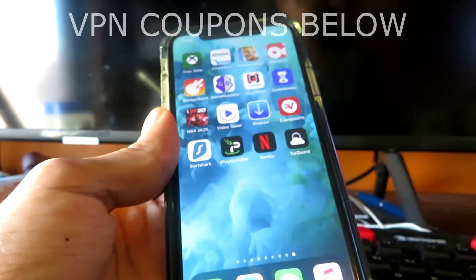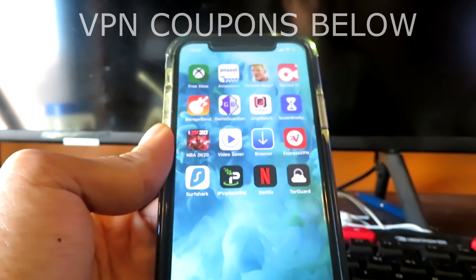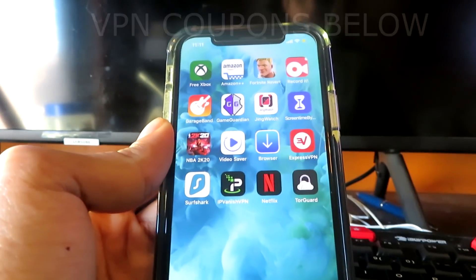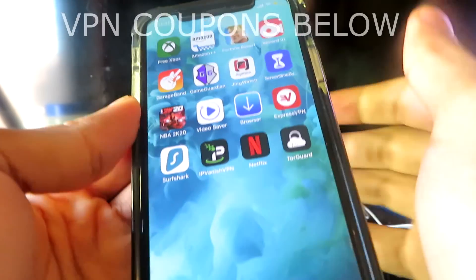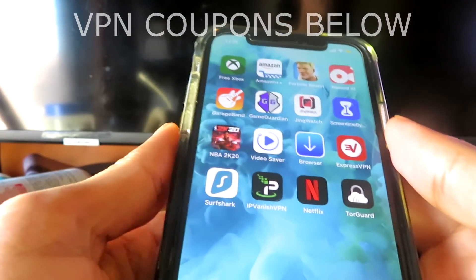Hey guys, what's up? Today I'm going to show you all how to change your location on the App Store on any iOS device — iPhone, iPad, whatever you've got.